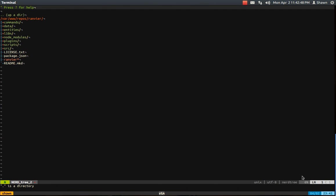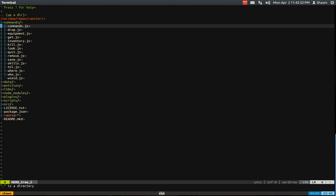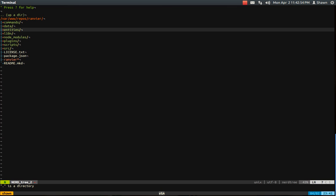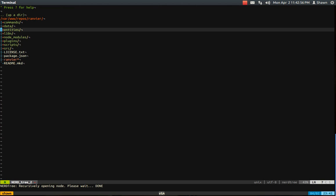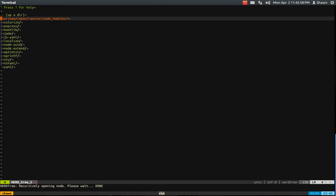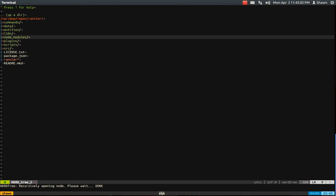If you're not familiar with NerdTree, it just makes awesome directories like this. So I can open, and close, and expand recursively, and close, and make this my current directory, and move up a directory, etc.